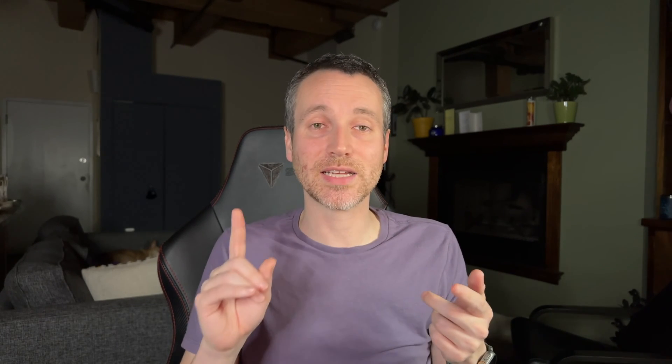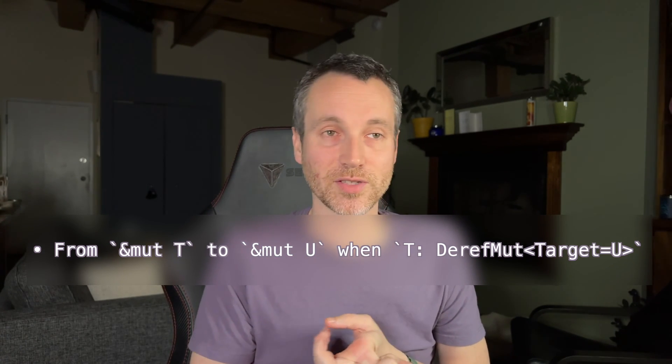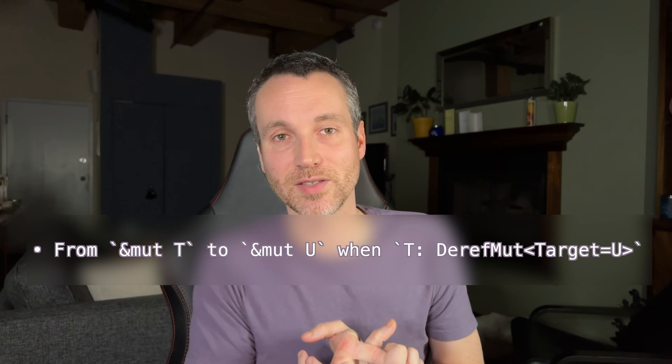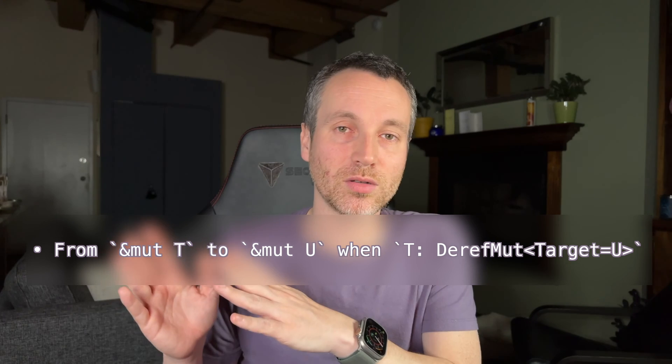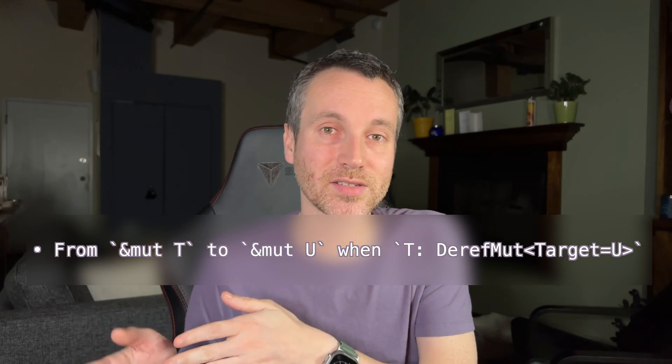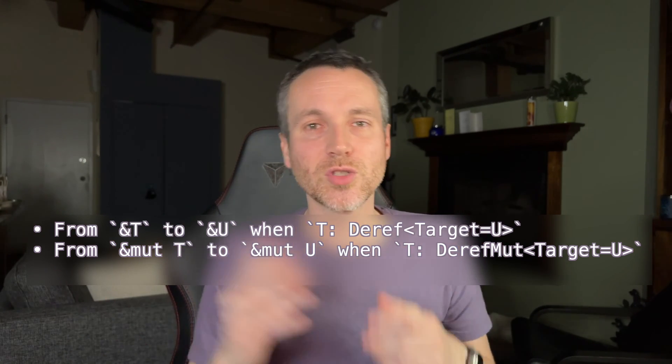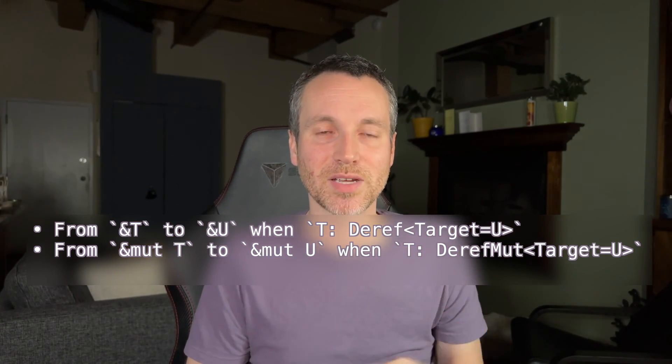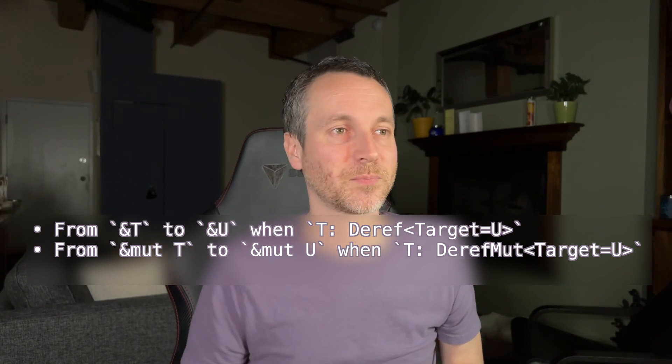Now, what if you want to go from something that's a mutable reference to T to a mutable reference of U? So that would be like a mutable string to a mutable string slice. So that would work as well. And those two are very easy to understand because they're like-for-like matches.